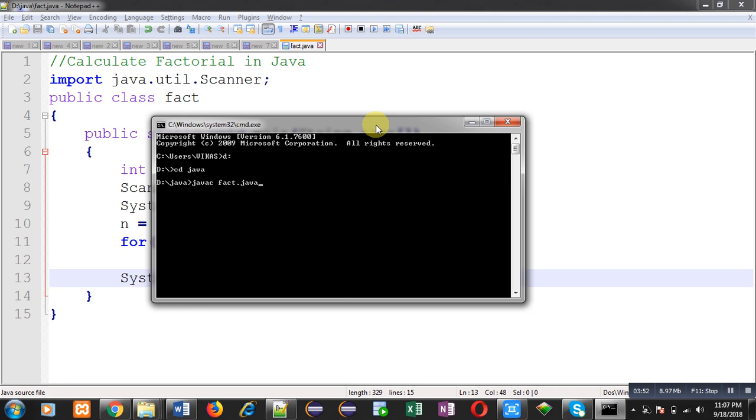Now I can compile this code with the help of javac command. So I have entered javac space fact.java. You can see it is compiled successfully, there is no error in the code.